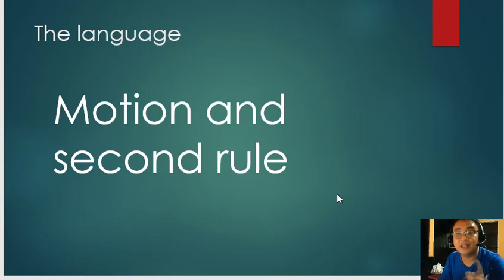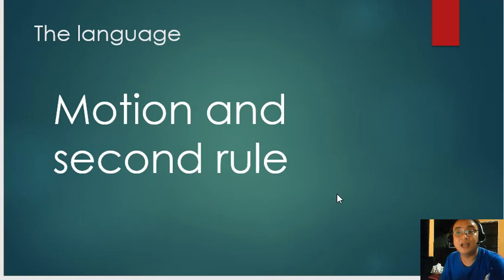So I hope that you learn from this video that in every passage, there must be motion and second.